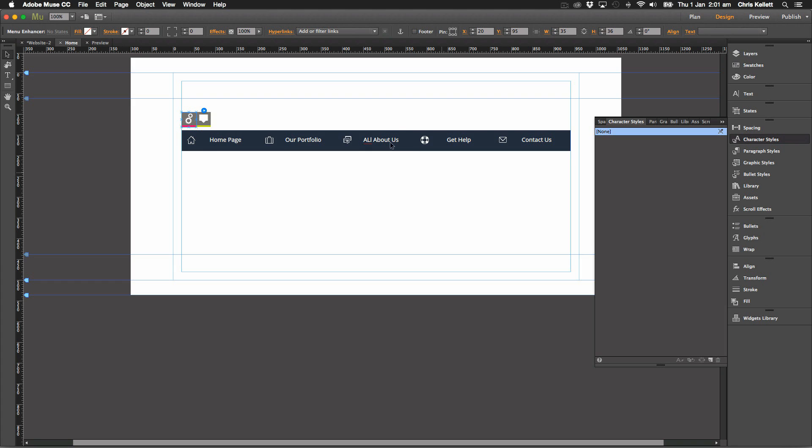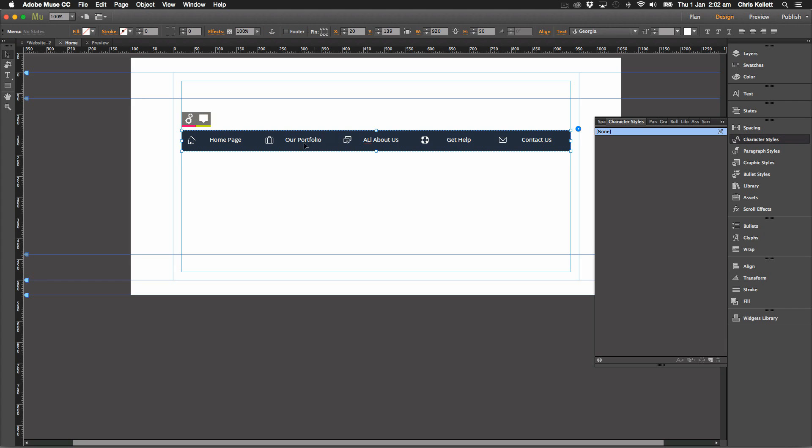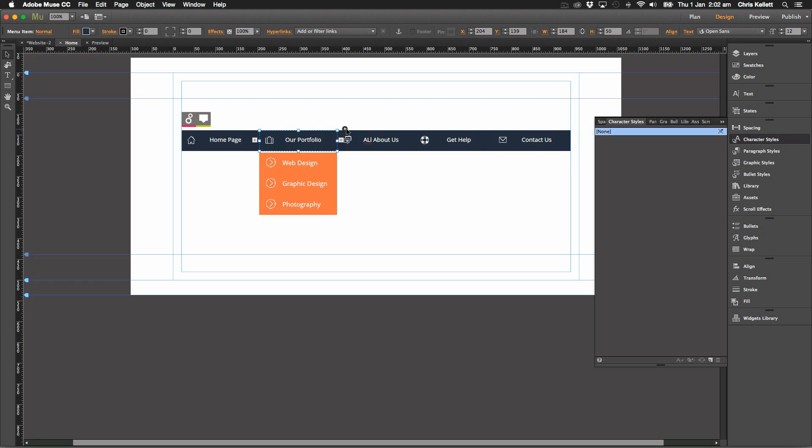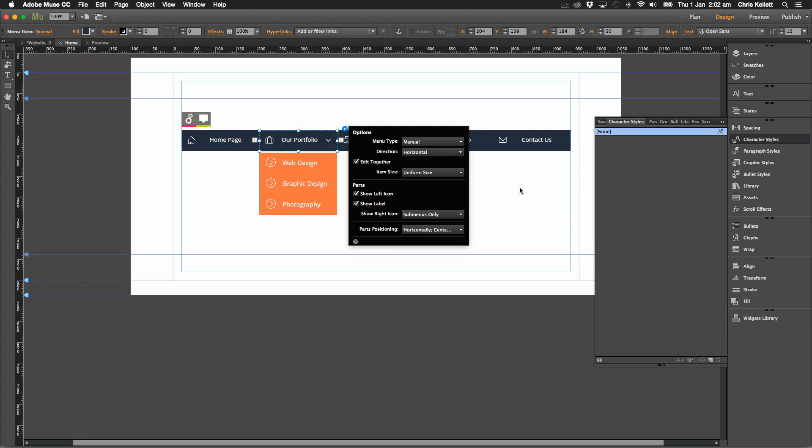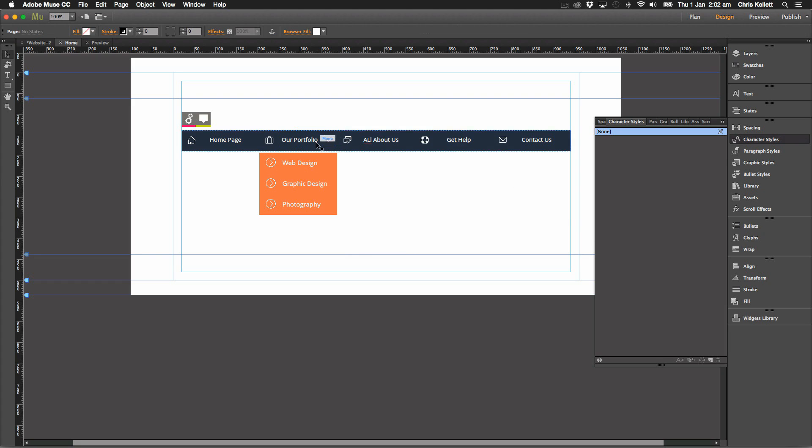If you have the right arrow on them. So if we had, if we switch that on, we're going to switch that to once with submenus only. And now we preview.